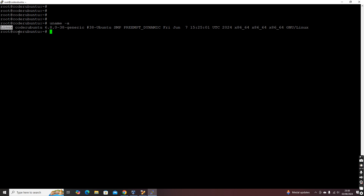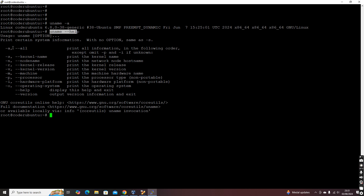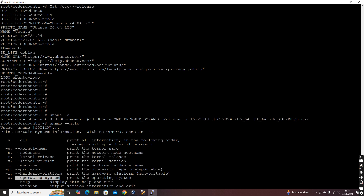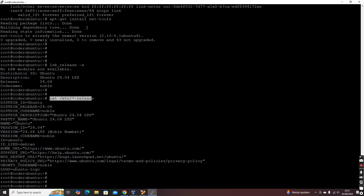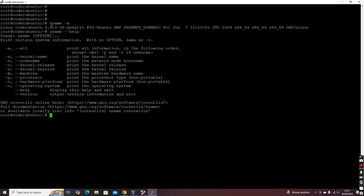Looking at the remaining part of the 'uname -a' output, you can see something called 'x86_64' — that indicates a 64-bit operating system. If it is ARM-based, it will show ARM details. You can check all available options using 'uname --help' — it shows kernel name, kernel release, kernel version, machine, and processor details. For the actual OS name you have to use either 'cat /etc/*-release' or 'lsb_release -a'.